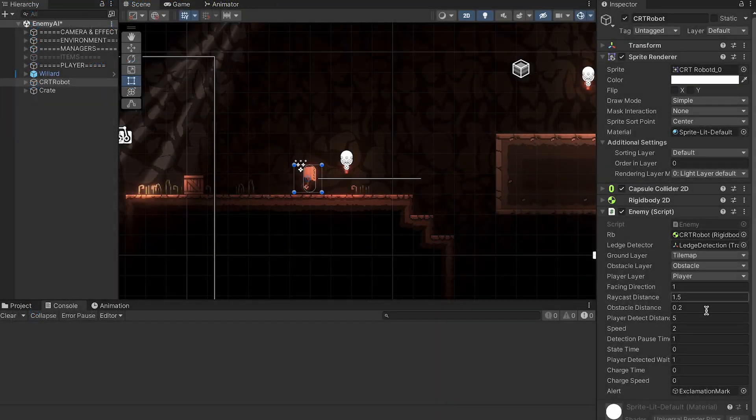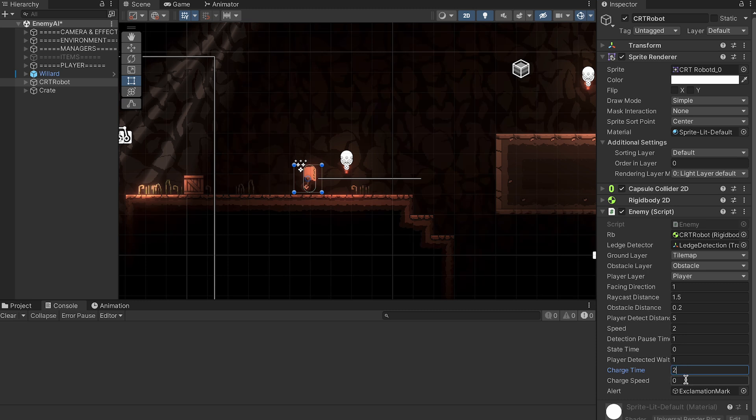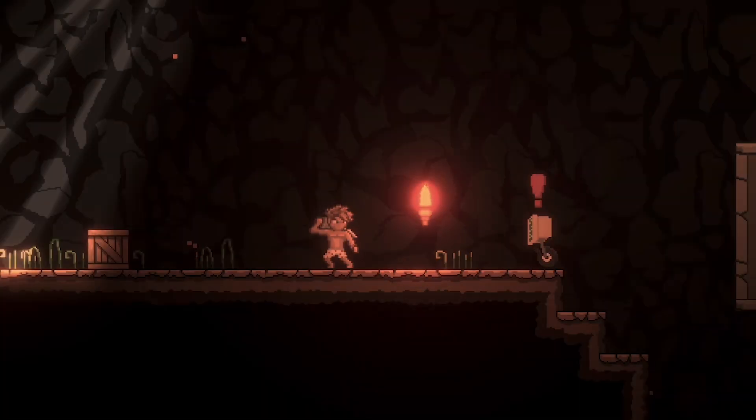Now back in Unity, you can see that I forgot to initialize our charge time and speed, so I'm just going to give him a two-second charge time, and because his current speed is two, let's make his charge speed twice as fast.